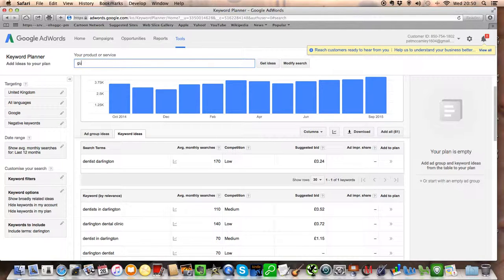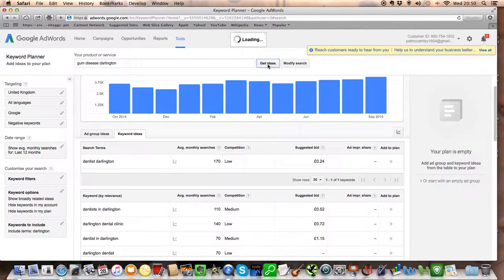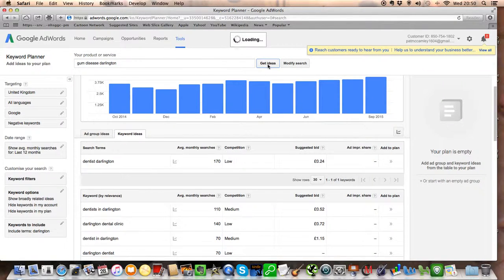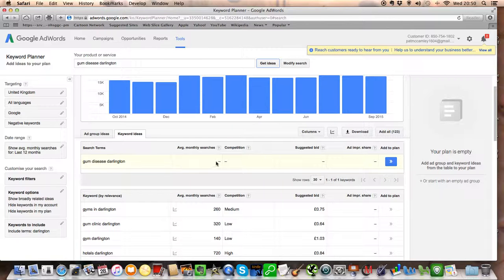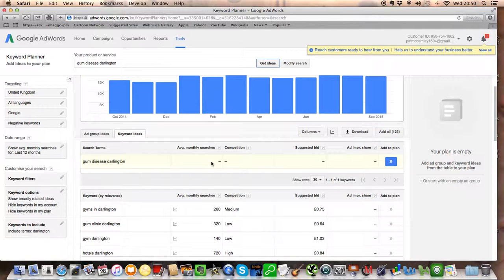So let's look for gum disease. Maybe you're going to have a page about gum disease and you want to produce some content. Well, there you are. There is no point producing a page of content about gum disease in Darlington because nobody is searching for that.